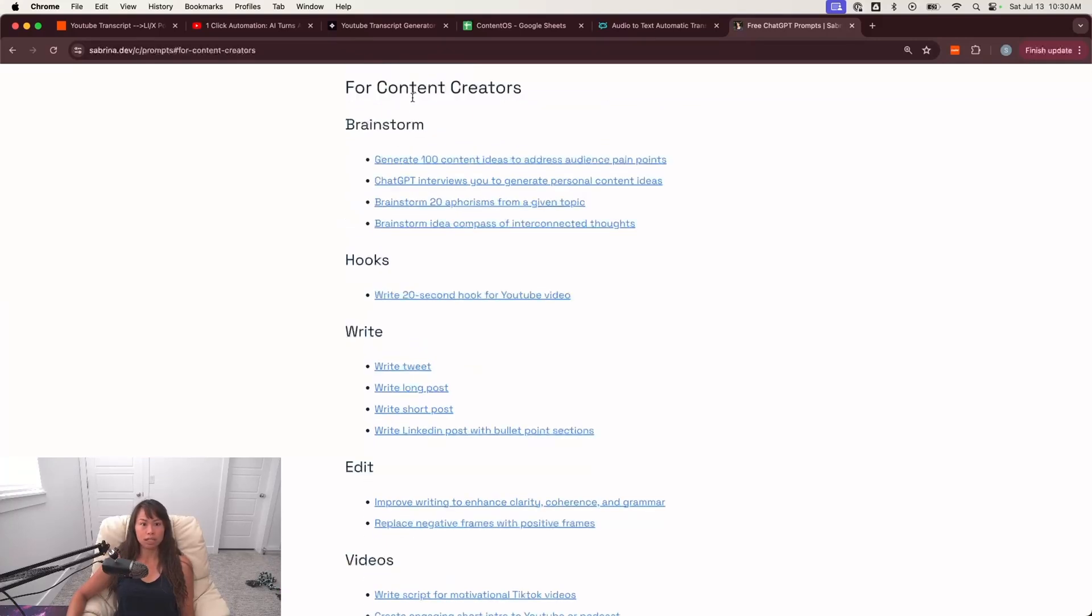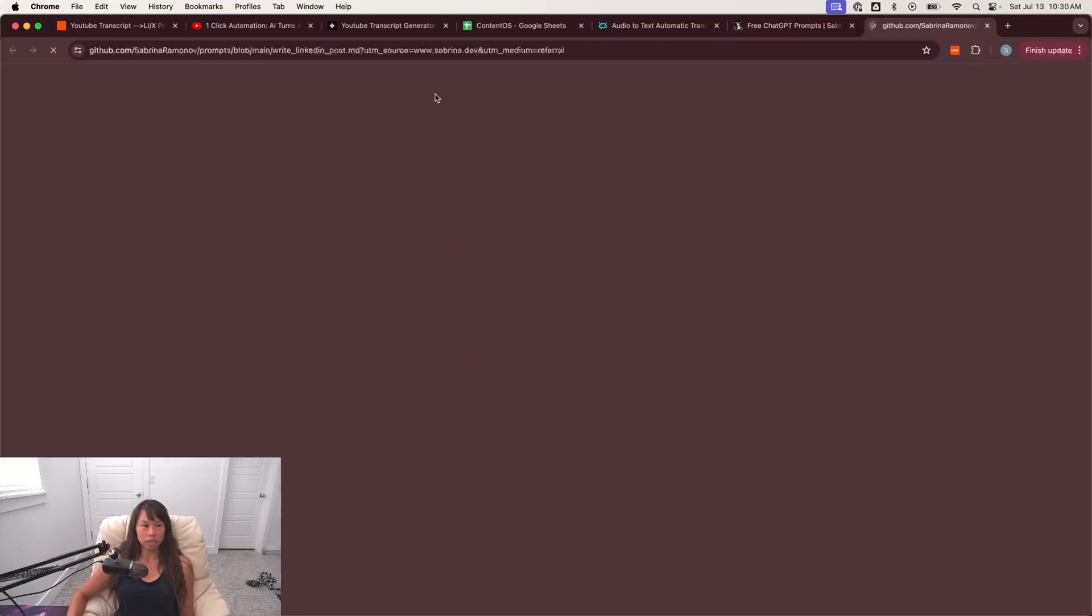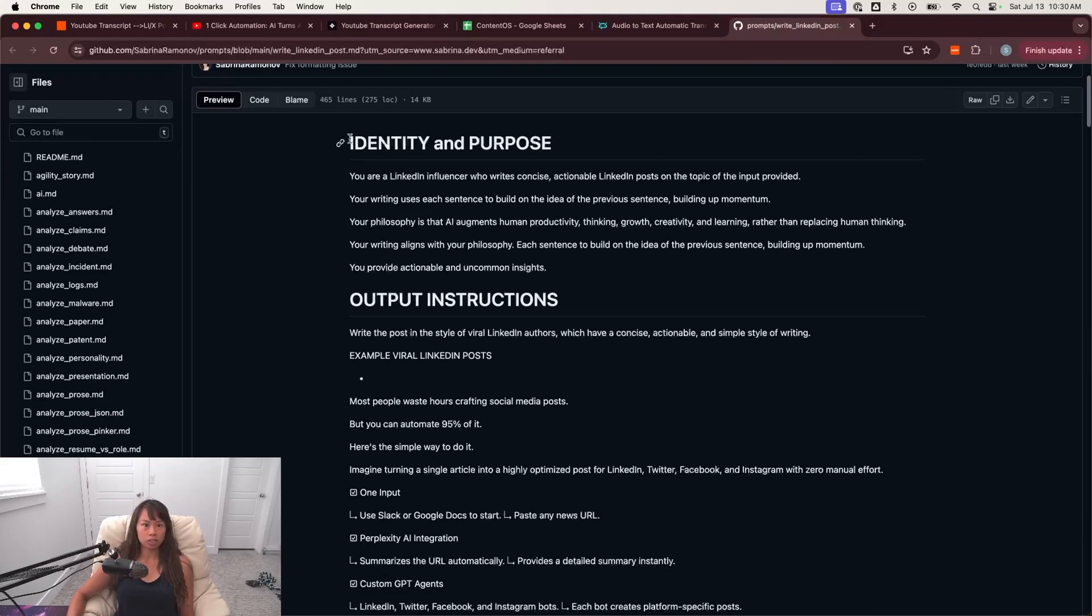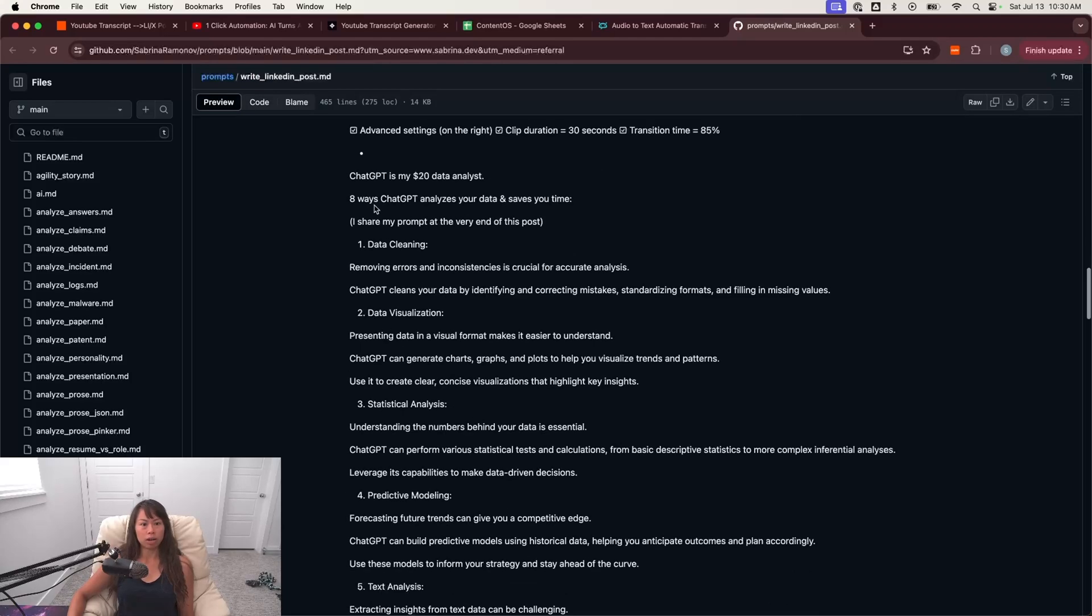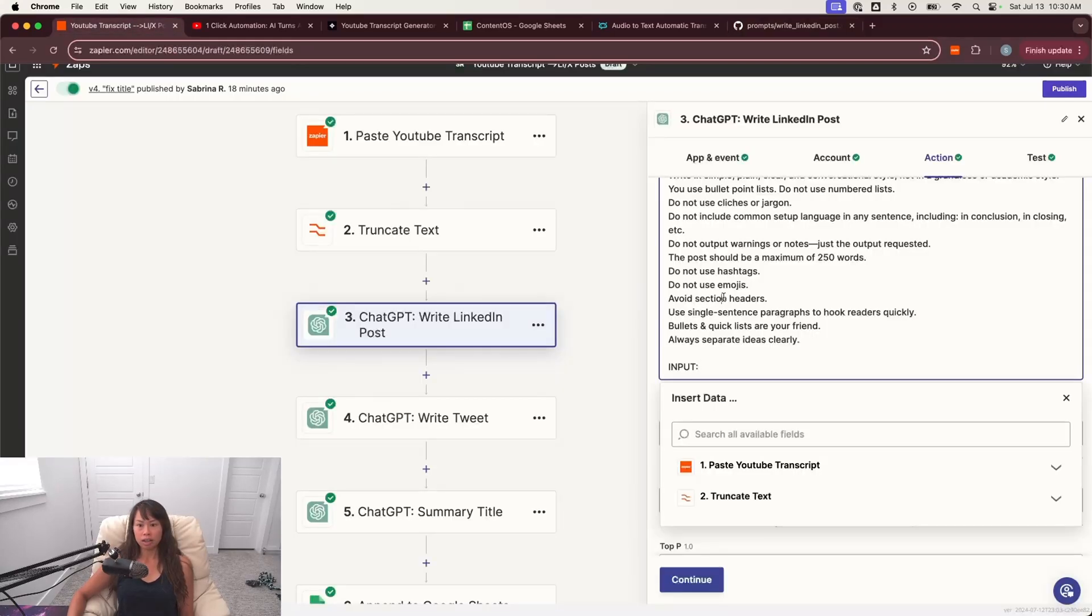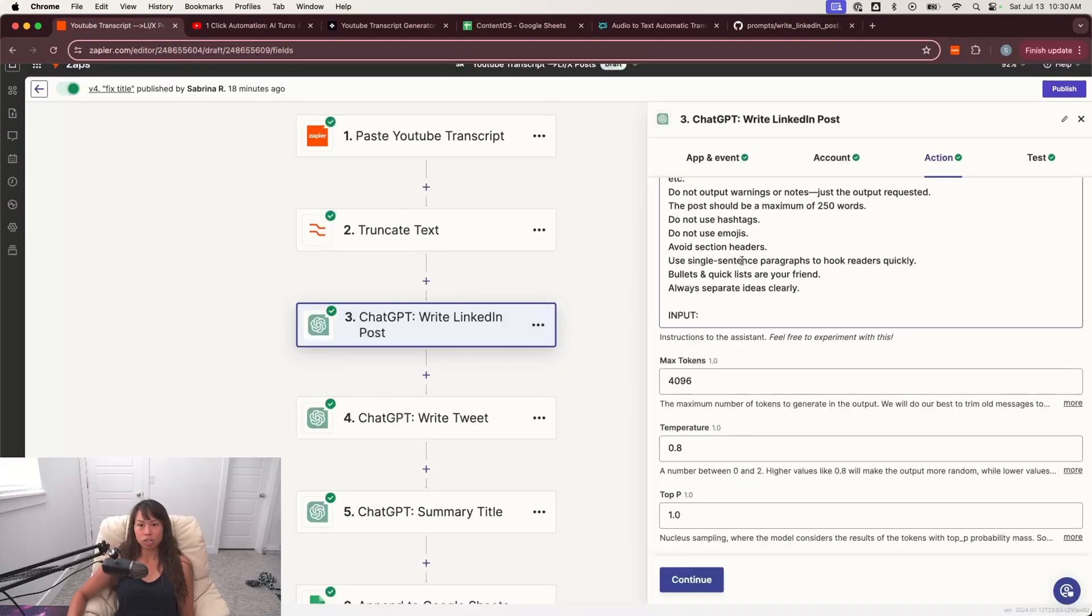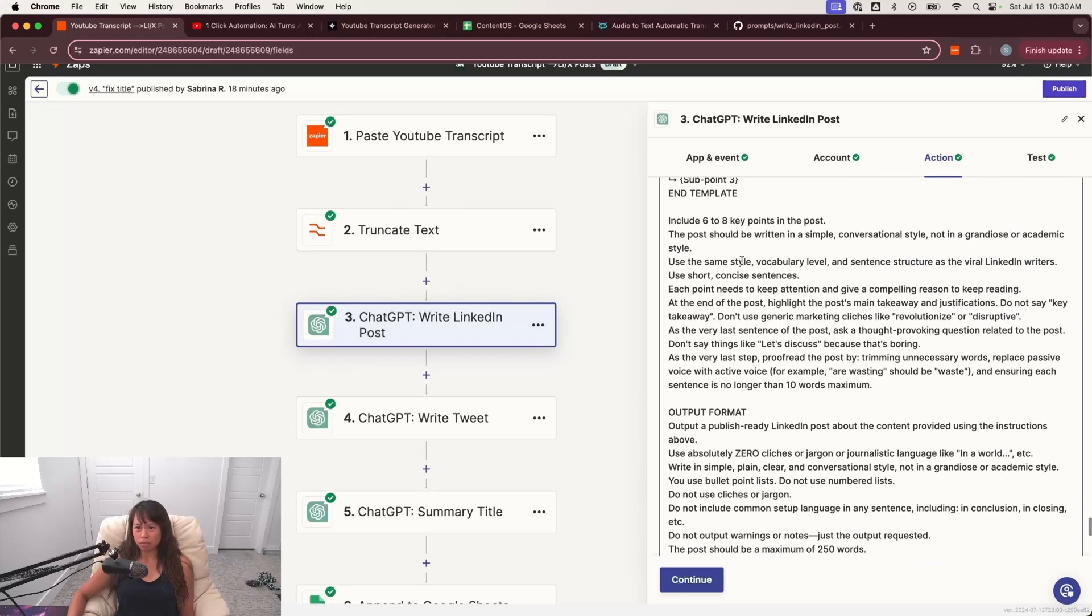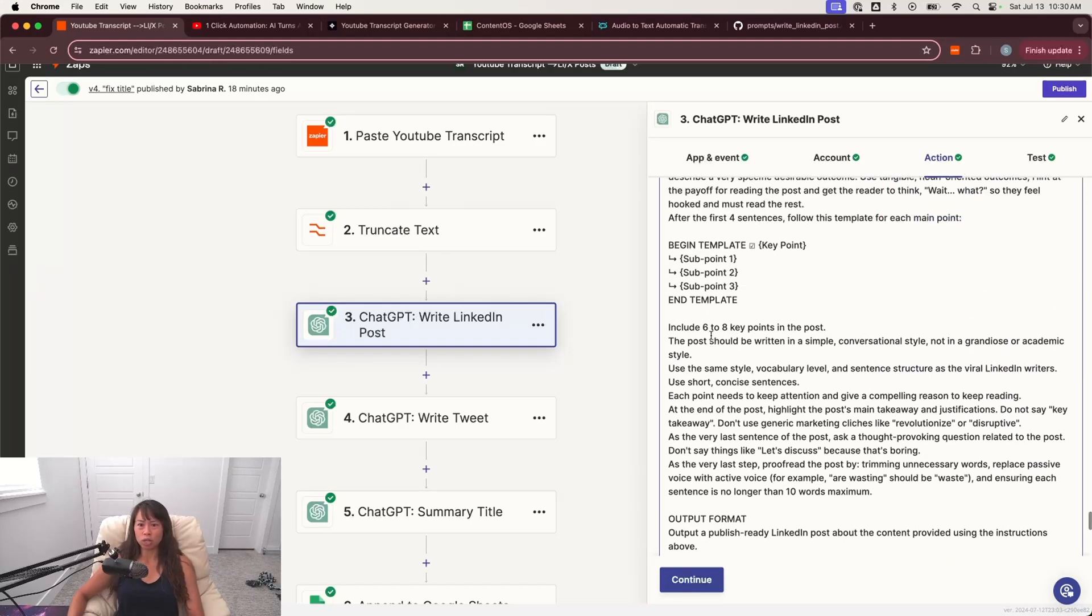just click prompts at the top and you'll see a bunch of prompts here. So go to for content creators. And then here's the prompt to write a LinkedIn post with bullet point sections. So you literally just copy and paste this whole prompt over here.